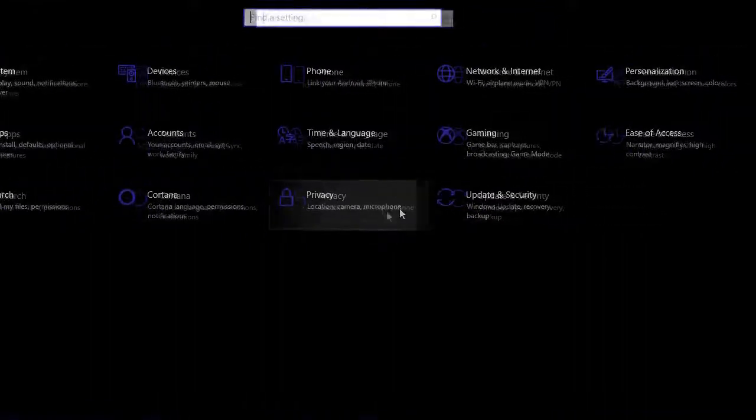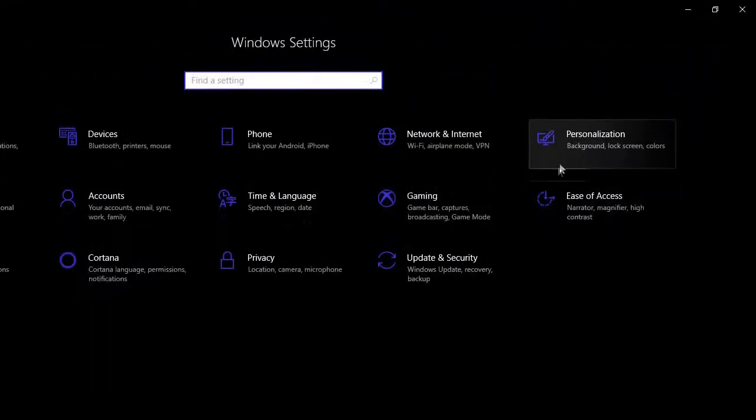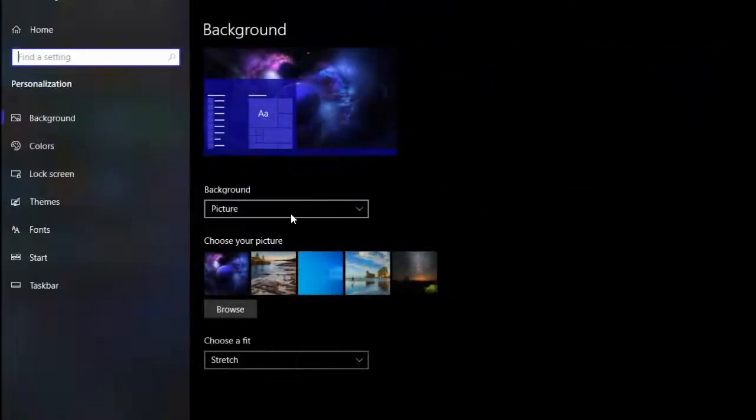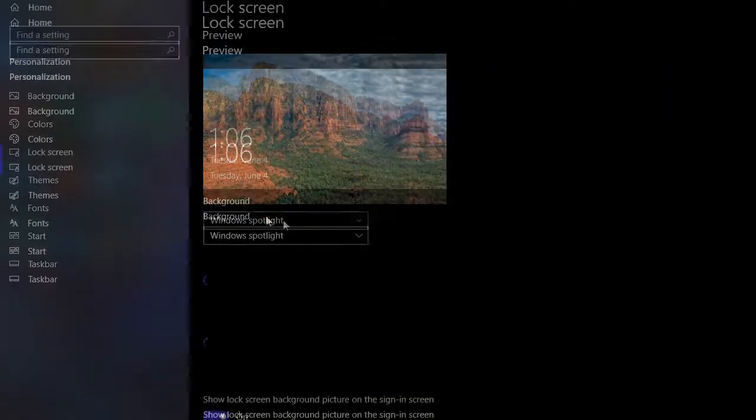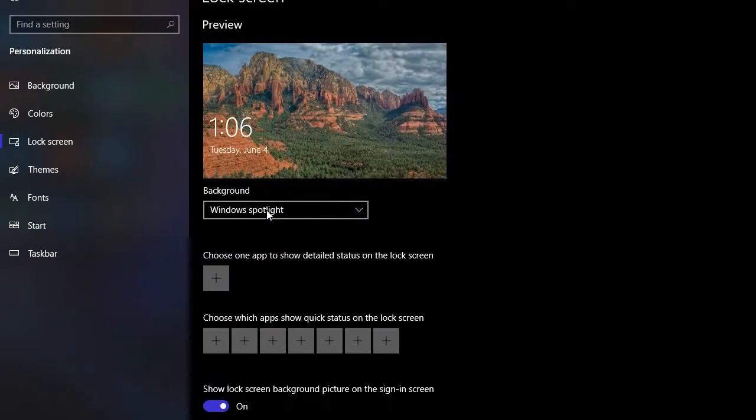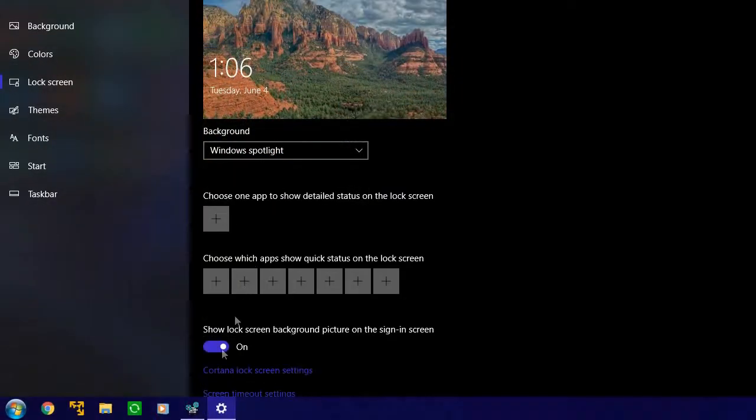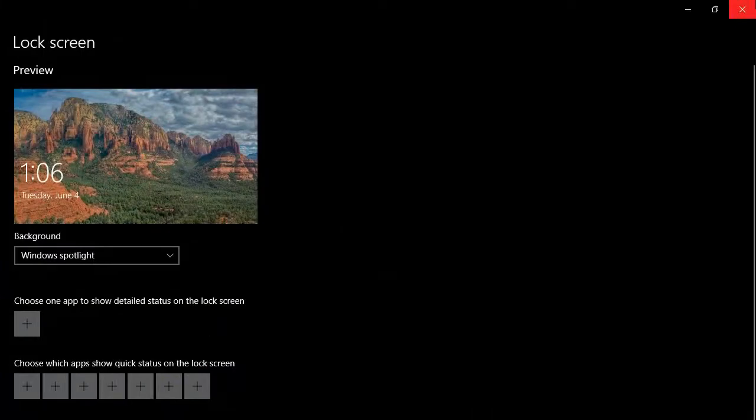Lock Screen, and then Windows Spotlight. Choose Windows Spotlight, make sure this is turned on.